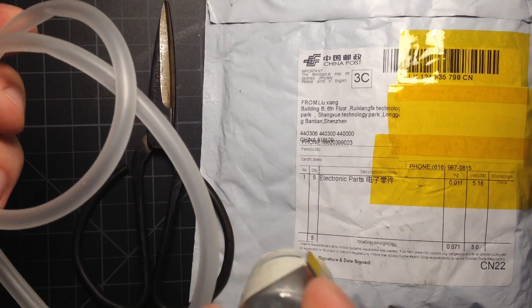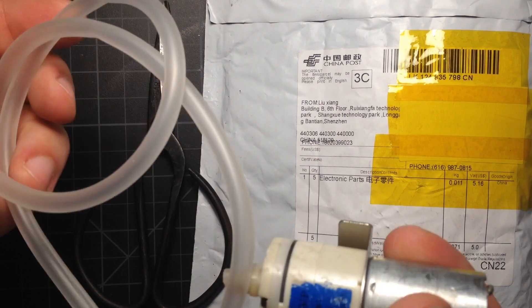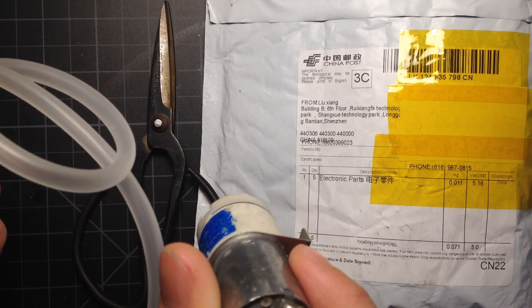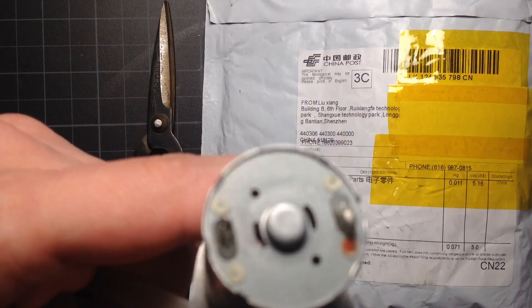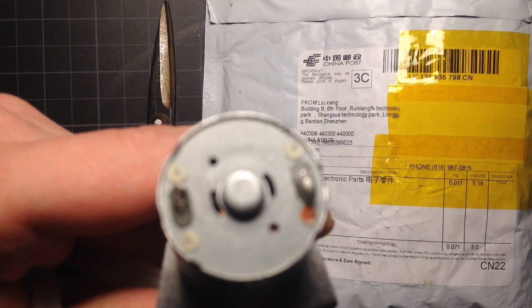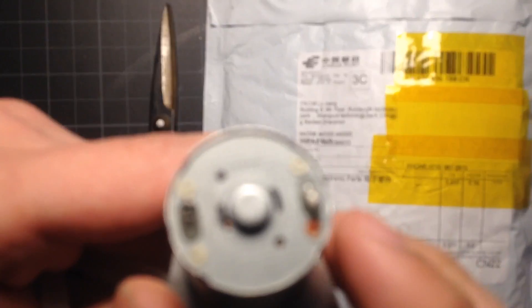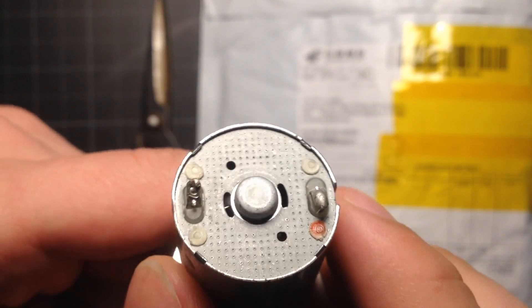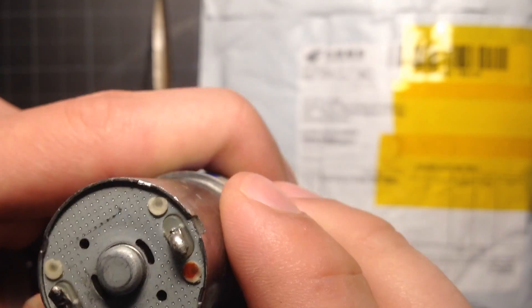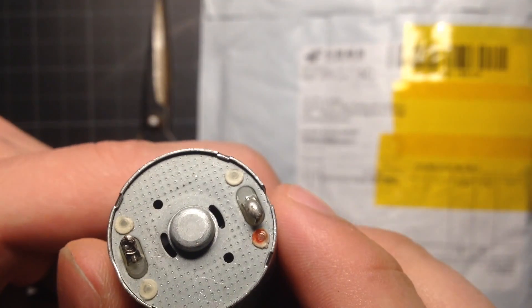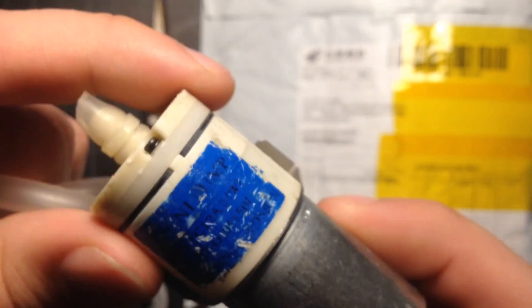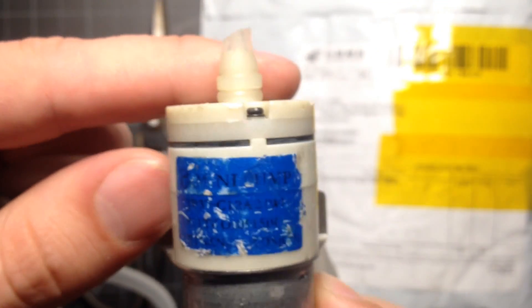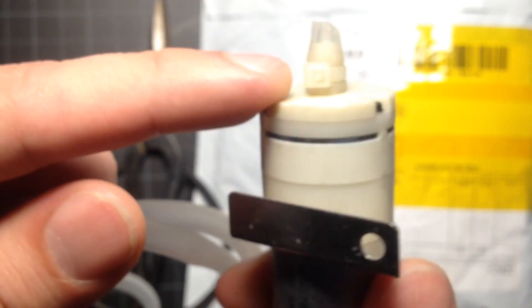So we'll connect that up and see how it works. But yeah, this has been removed from some other application. You can see the solder left over. Should work for my purposes though.